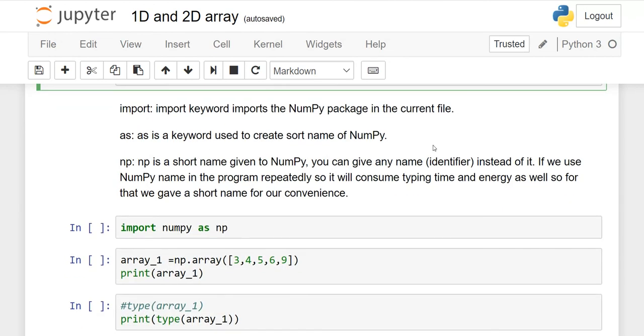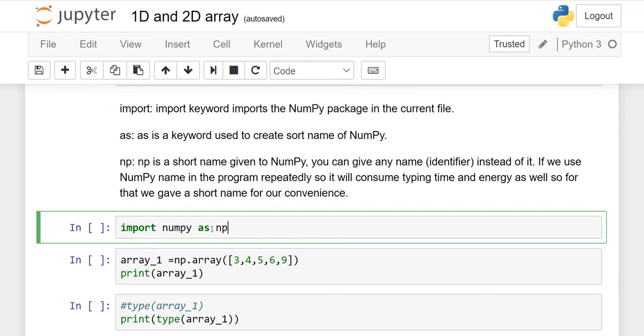Why do we use NumPy? Because it is faster, uses less memory to store data, and it is very convenient. Before going to start, you have to import NumPy as np. What is the meaning of import NumPy as np? Here I have written some information.